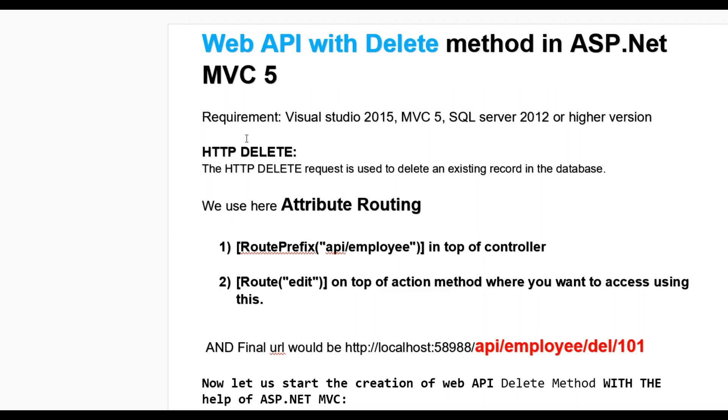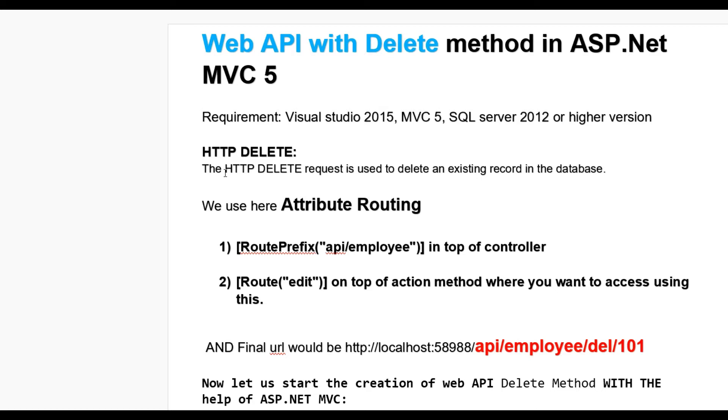Hello guys, today we learn how to create Web API delete method in ASP.NET MVC5. You have required to implement this: Visual Studio 2015, MVC5, and SQL Server 2012 or higher version. The HTTP DELETE request is used to delete an existing record in the database.